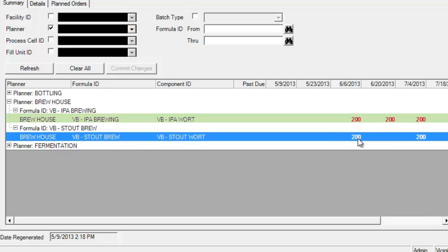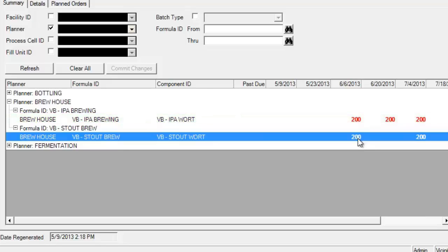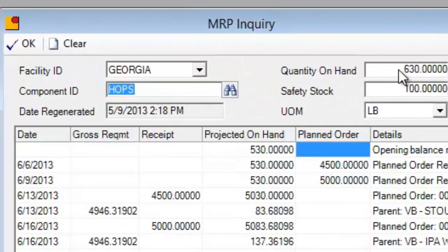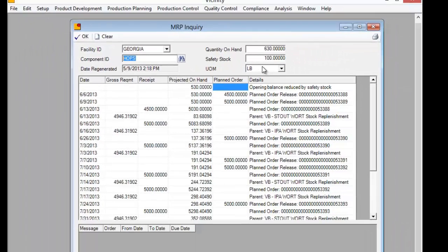Each of these planned orders or batch tickets to make wort has raw material requirements — hops, malt, water, and whatever else you're adding into the brewing process. The MRP is actually driving from that production schedule. I've brought up the component ID of the inventory item hops. I can see that I currently have 630 pounds on hand and I like to hold a safety stock of 100 pounds. Therefore, for planning purposes, I've got 530 pounds available to me for production.